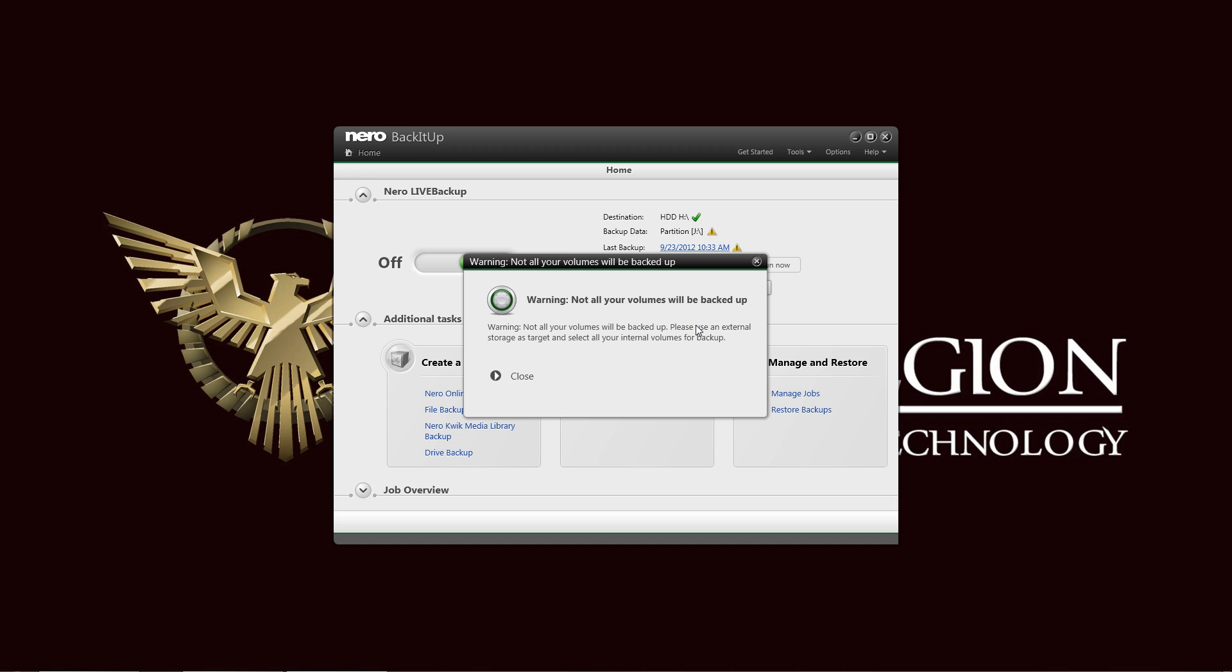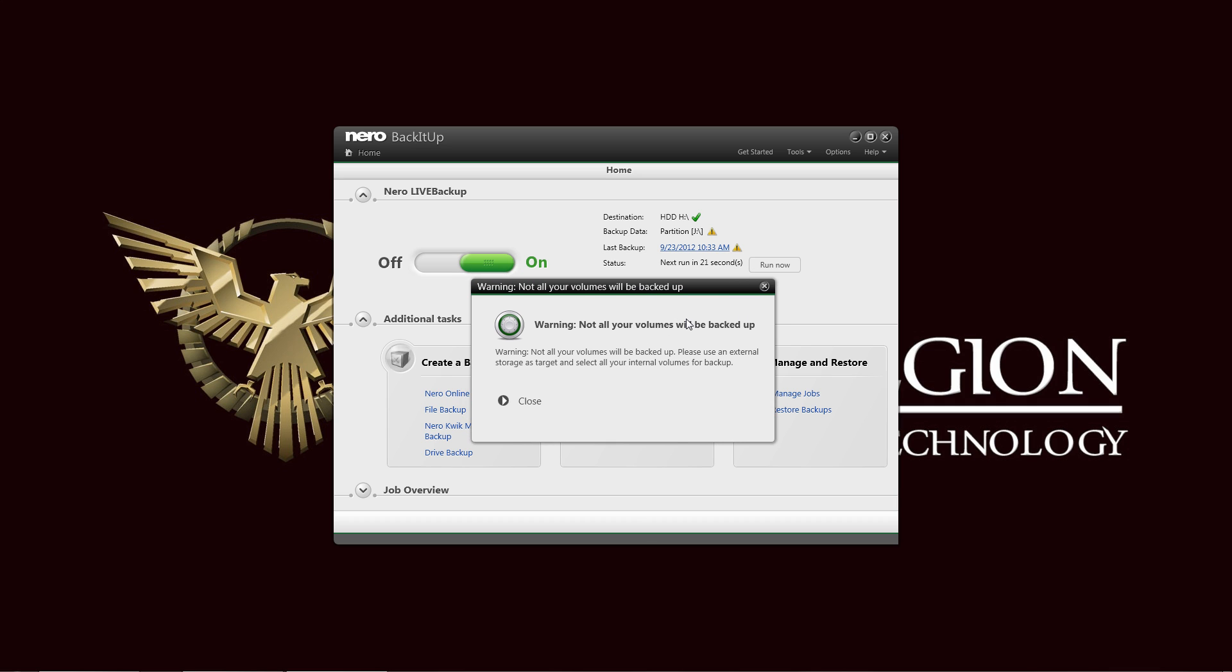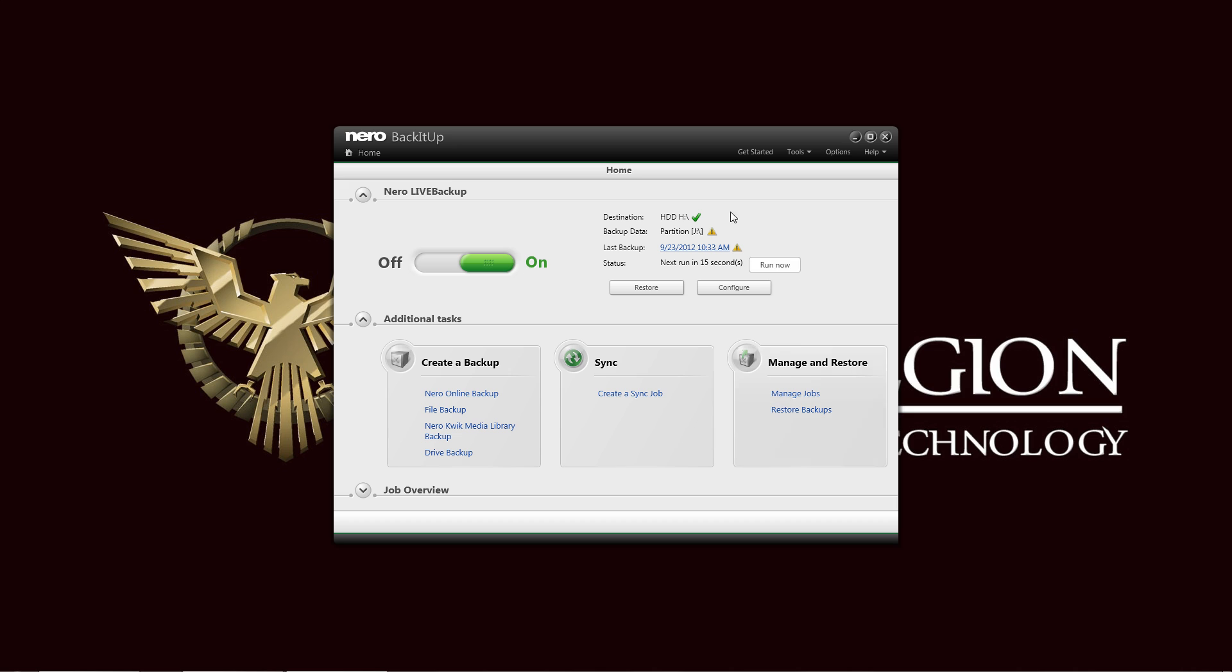This is basically just Nero backing up, being cautious for you, telling you that not all the volumes were backed up. Since I selected only the USB drive instead of the entire hard drive, my system drive, just in case that one fails. So that is not an issue.